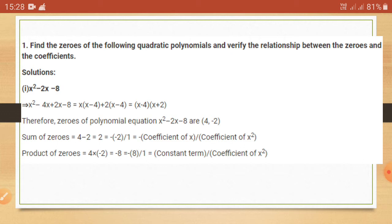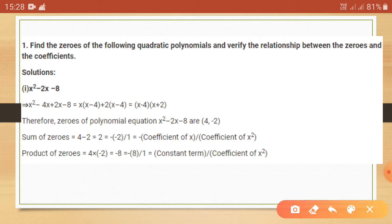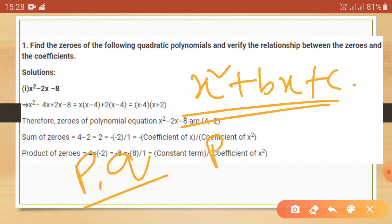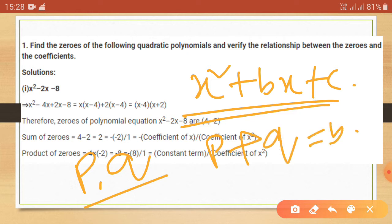We have to use the middle term factor method, that means we factorize a polynomial by splitting the middle term. For the basic equation x square plus bx plus c, we assume numbers p and q such that p plus q equals b and p multiplied with q equals c.